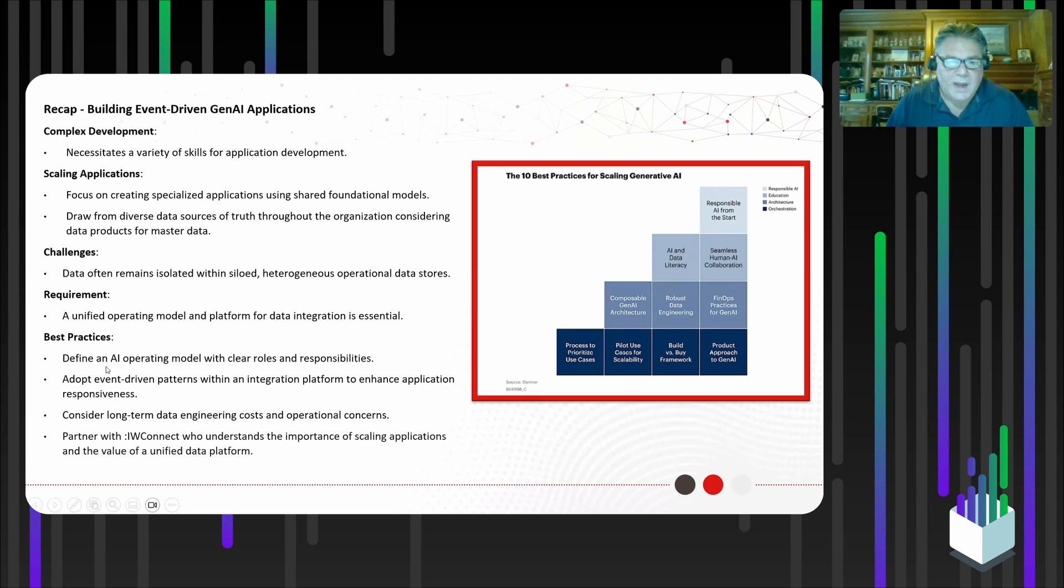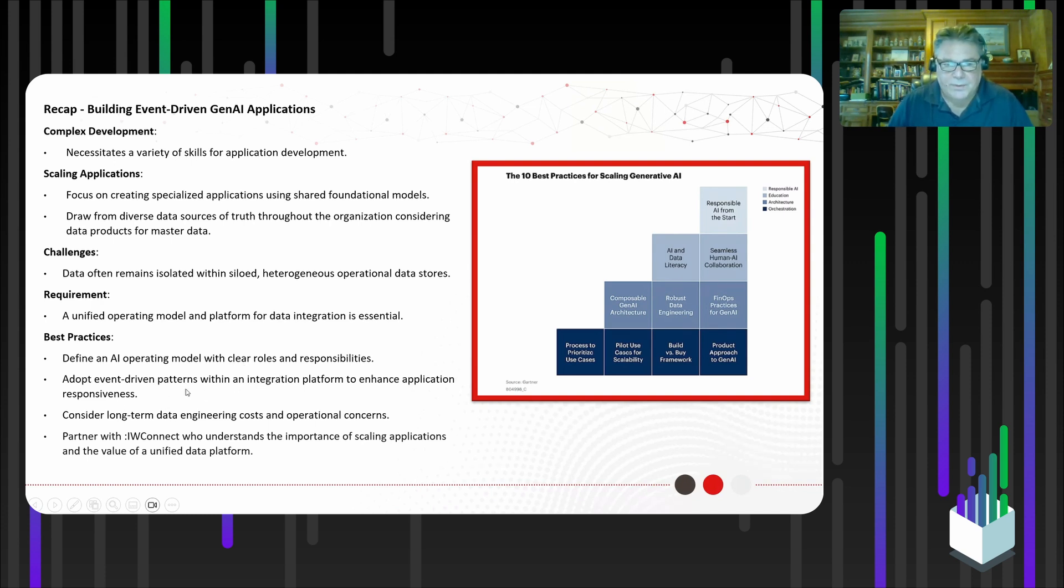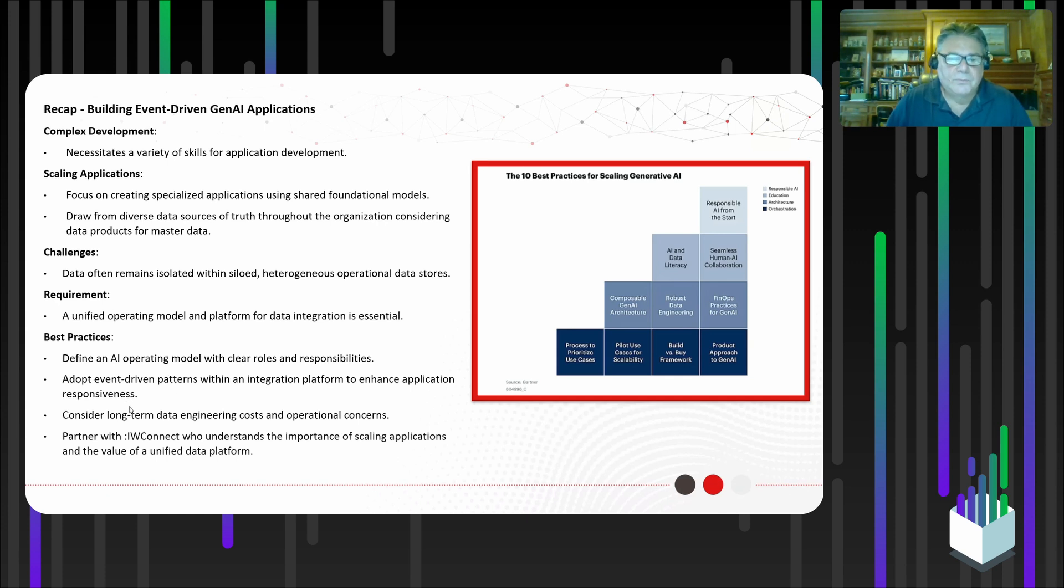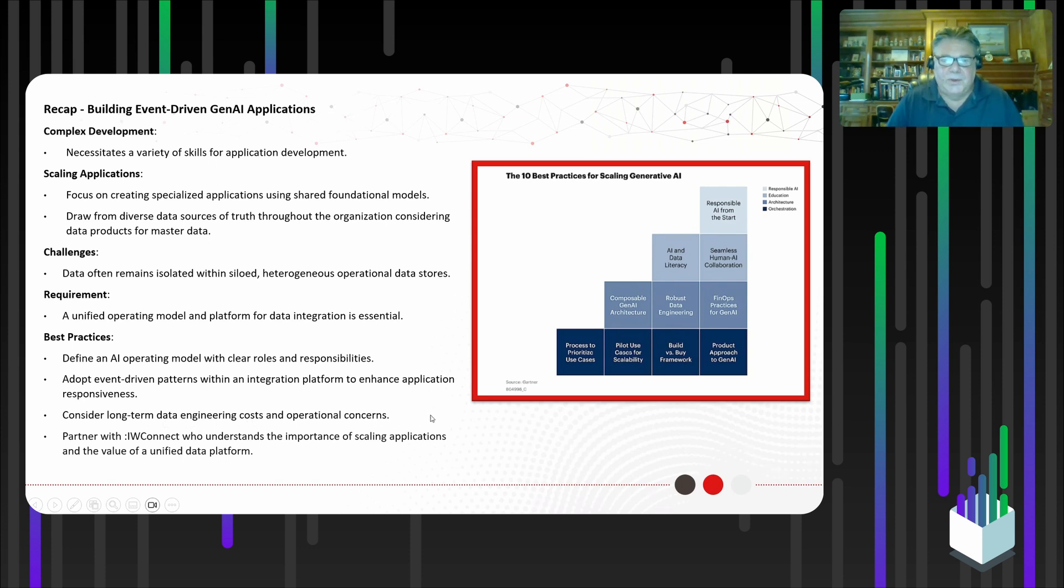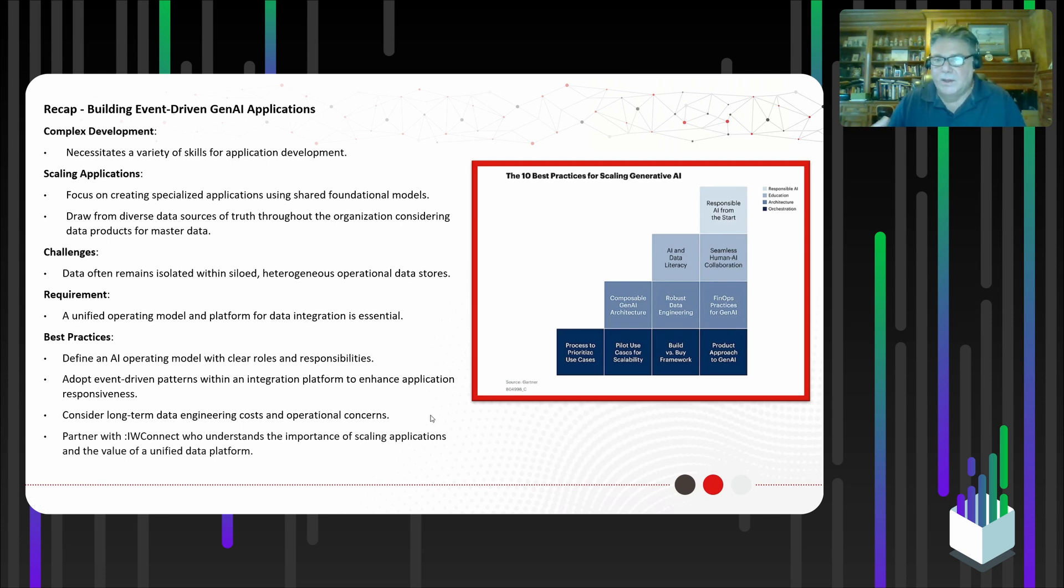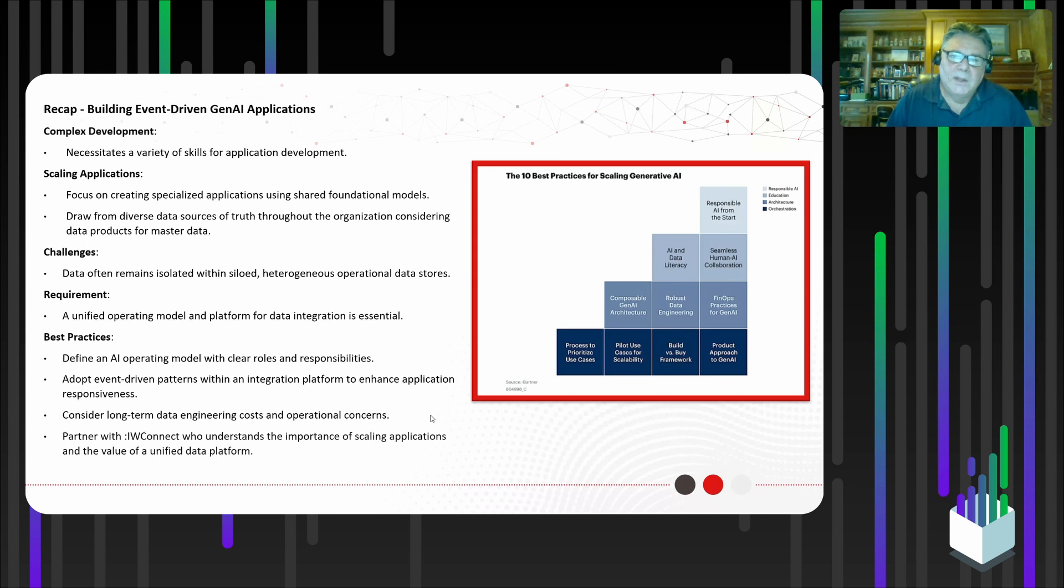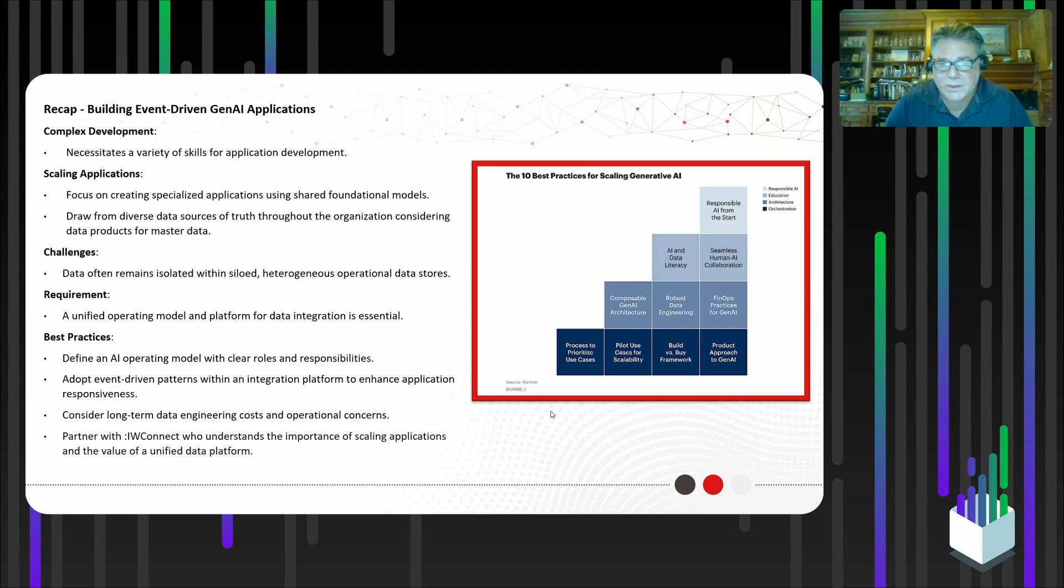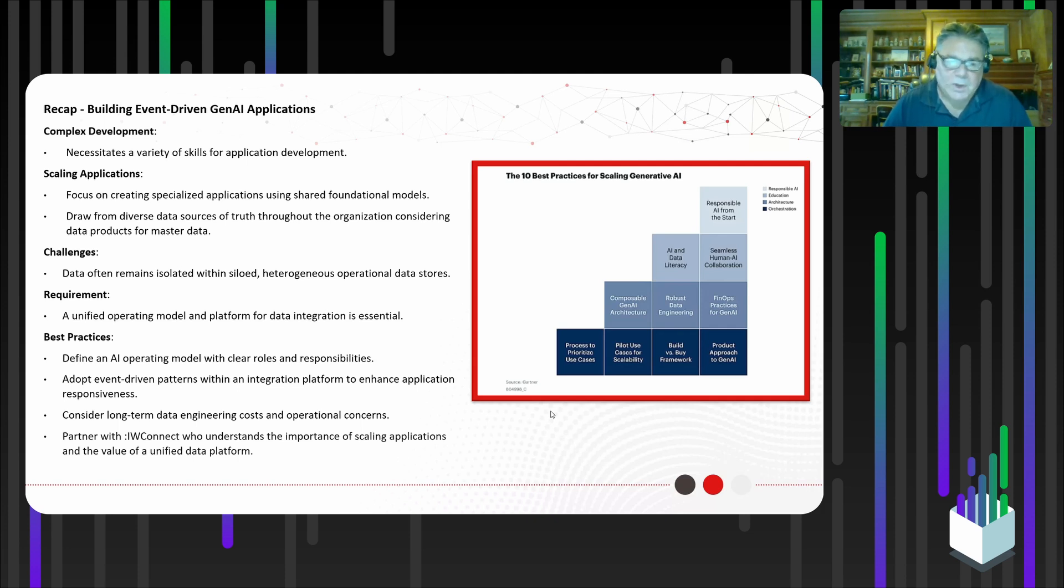You want this unified operating model, a platform approach for data integration to support an application like this. You want to define your operating model. You want to adopt these event-driven patterns. Don't recreate the wheel or reinvent the wheel. You want to leverage platforms and patterns that are well established. You can find examples of how they're implemented and so forth and products. Consider also the long term cost. This is the data engineering cost and the operational concerns. You don't want to build an integration that's fragile, that's blowing up. And then your data is not current. And then the whole premise of having an intelligent application just goes down the tubes. Finally, it's good to partner with technology companies and consulting companies that have done this before. At IW Connect, we have done this. We've been doing integration for 20 years. So we know how to build applications like this. We know how to do the strategy work, the integration work, the front end development, all of those pieces. If you need any help, reach out.